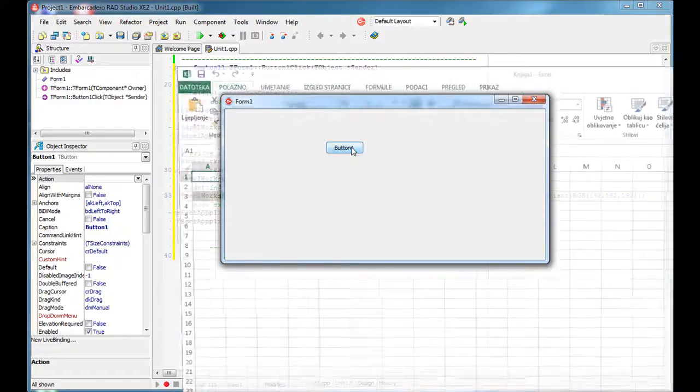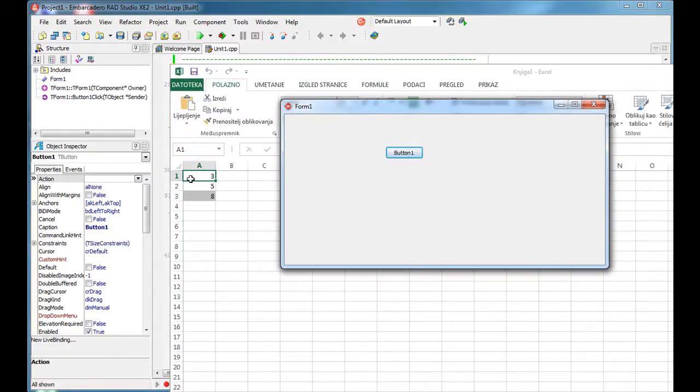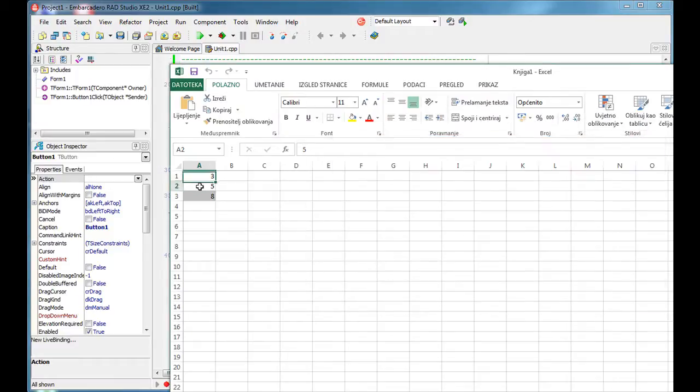Click on a button and as we can see, A1 value of three, A2 value of five, A3 it has this formula.